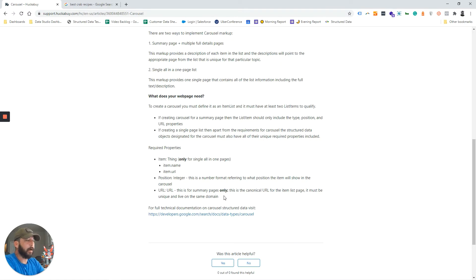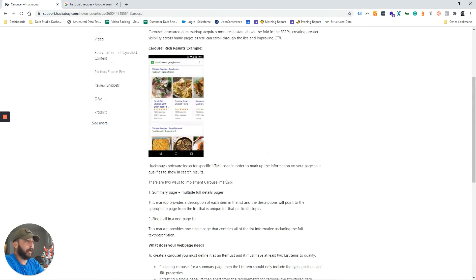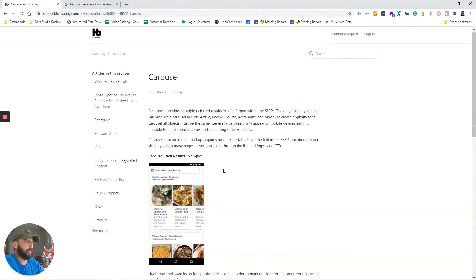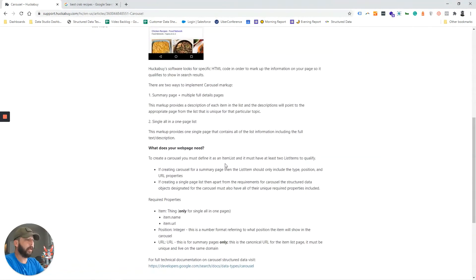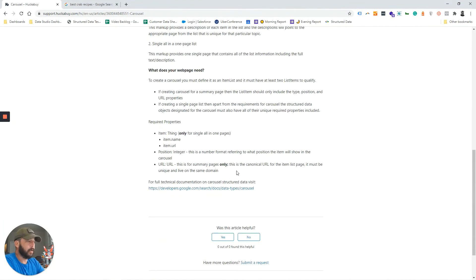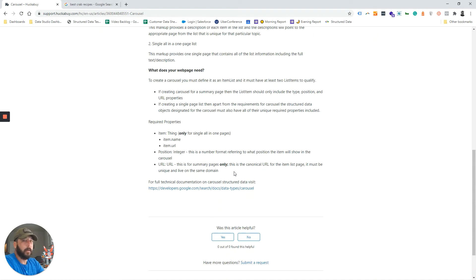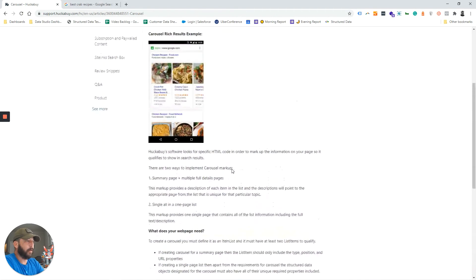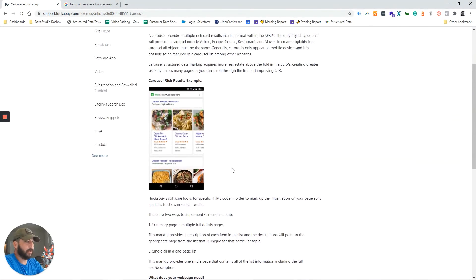On our article here at support.huckabye.com, under carousel images, we show what you need for those. Usually you'll need specific product markup or specific recipe markup - anything that it would take for those specific items to show up in the carousel results.